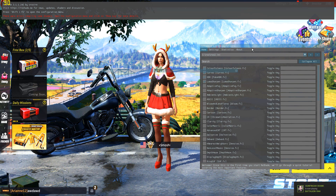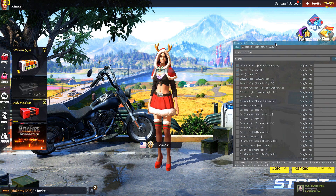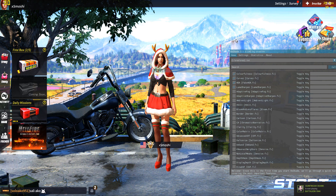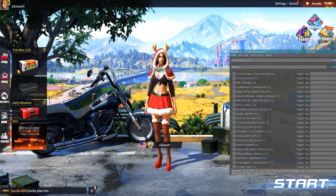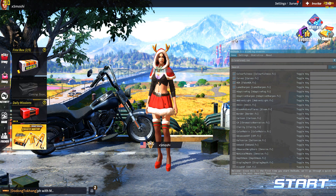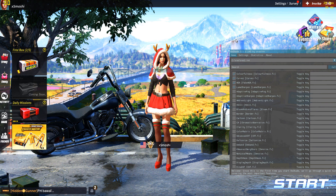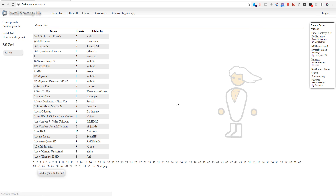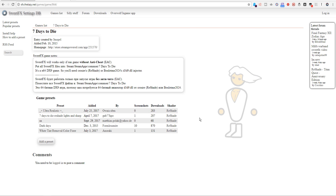The one I've been using uses Colorfulness, Curves, HDR, and Luma Sharpen. It really makes the colors pop — that's my taste. If you're looking for a more realistic configuration file, be sure to look around on the site. There are a ton of games you can choose that all offer different configuration files.